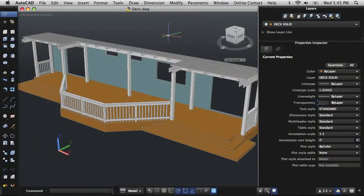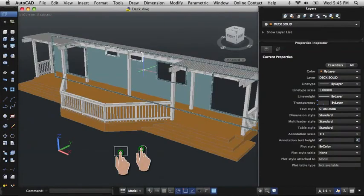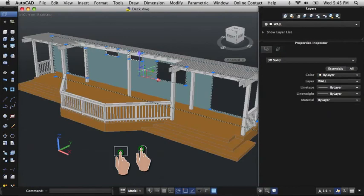AutoCAD on the Mac supports gestures for both the trackpad and Magic Mouse. For example, to specify a command or select an object, use a one-finger click on the trackpad or a left-click on Magic Mouse.